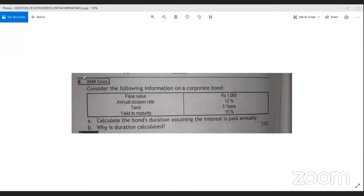To normally show the money, five to ten marks. What is the concentration of the year in 2059? Face value, annual coupon rate, terms, yield to maturity. Calculate the bond's duration and annual coupon rate.